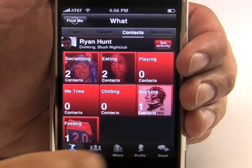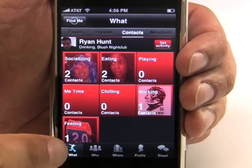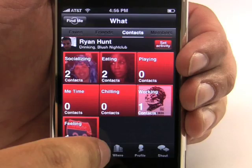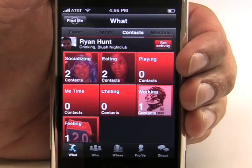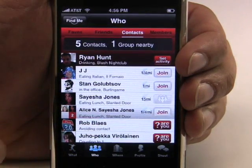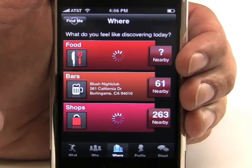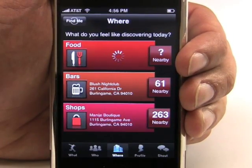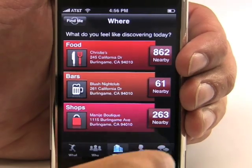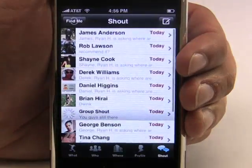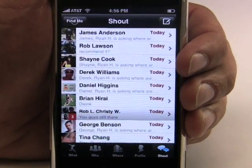Looking across the bottom navigation, you have What, where you can find people doing activities that you're interested in. You have Who, where you can search for specific people and join them in their activity. You have Where, which allows you to discover things to do nearby. And you have Shout, which allows you to communicate with your friends either one-on-one or in a group.